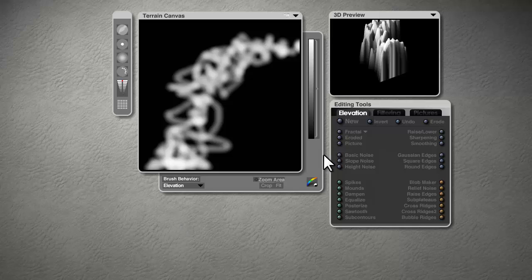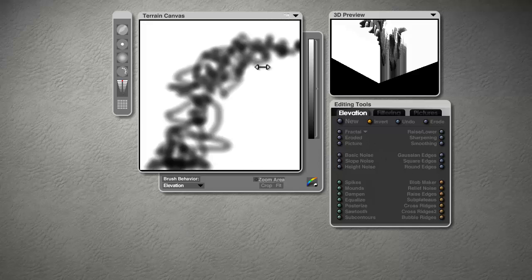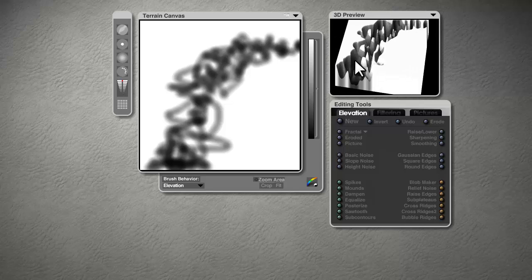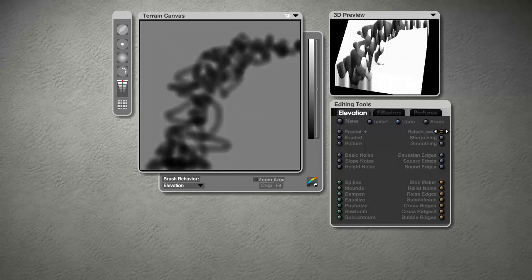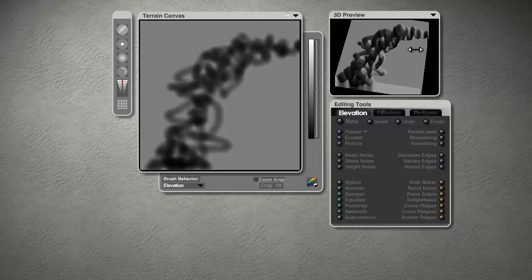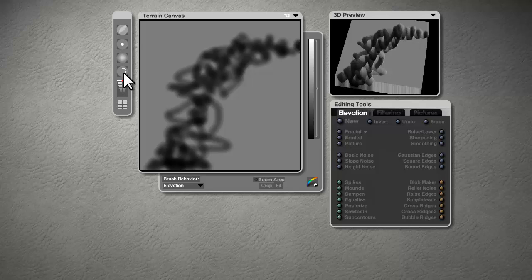And at this point you can invert and you can see now we've got a canyon with very high edges, but these high edges are probably a bit too high. So if you use the raise and lower button here, left click on that and then drag the control to the right, you can lower those edges.